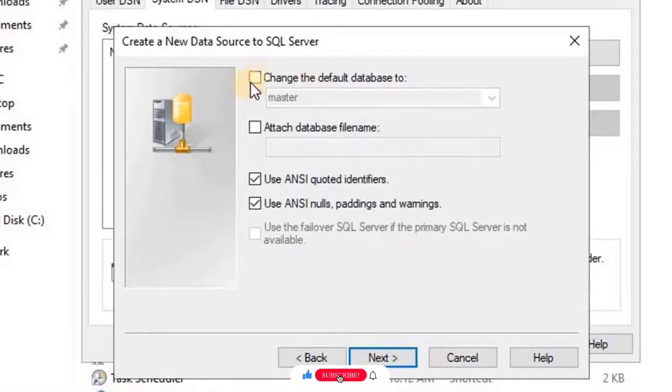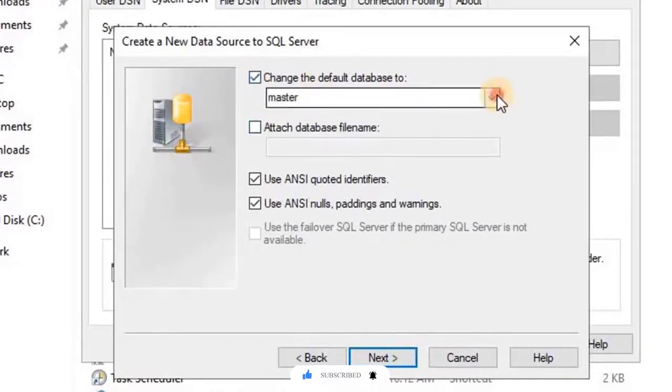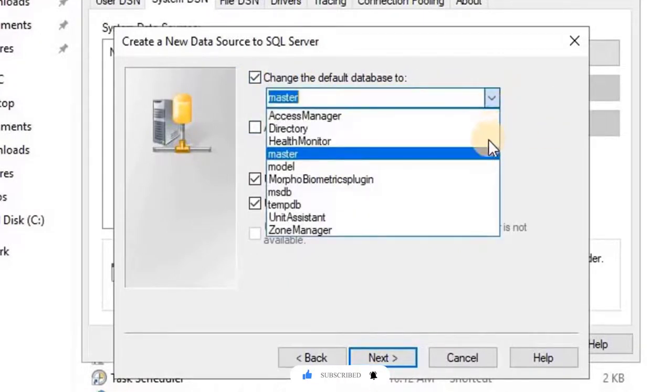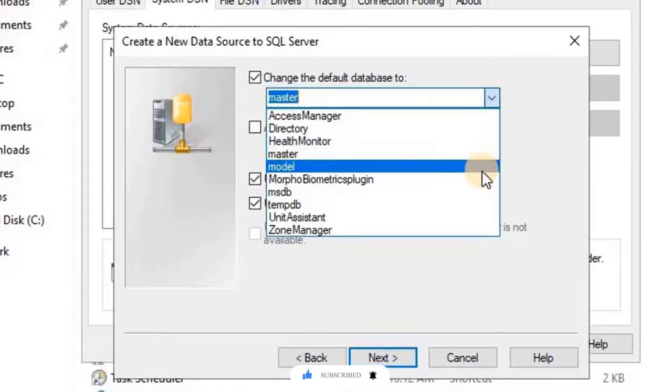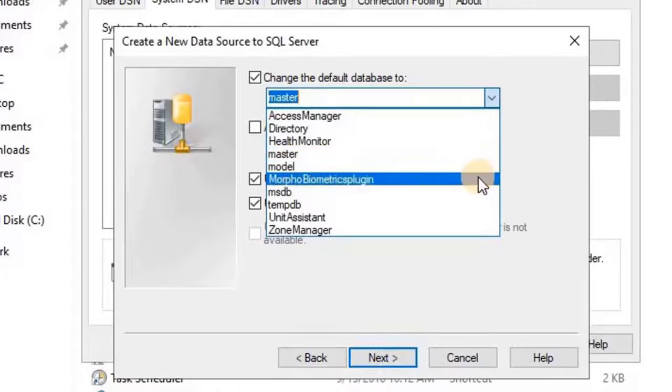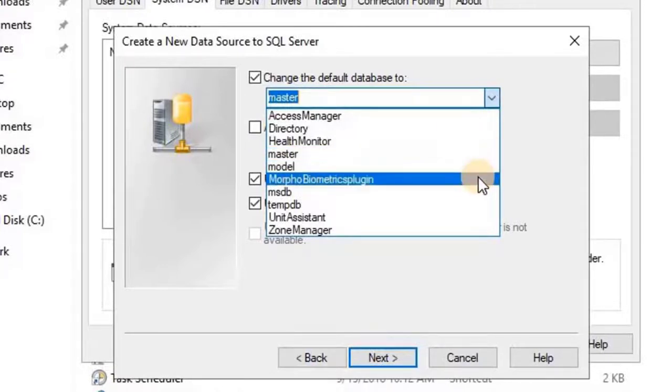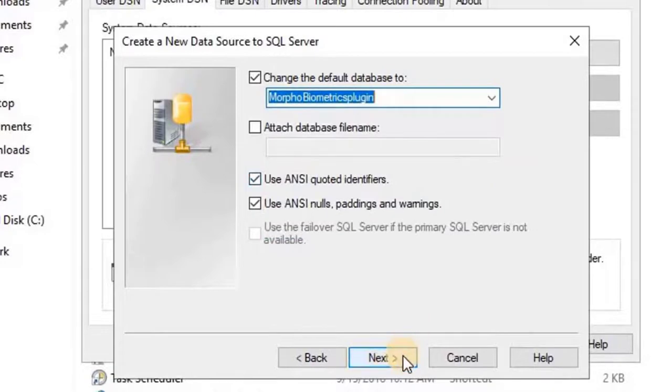Click on the check box for change the default database to Morpho Plugin Database, and then select Morpho Biometric Plugins from the list. Then click on Next.